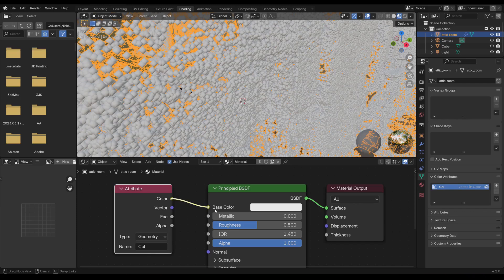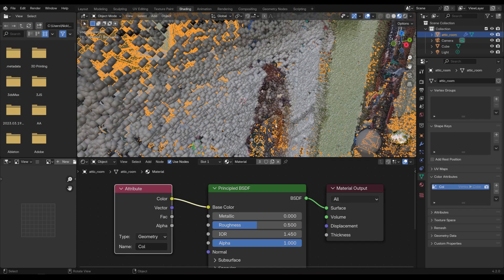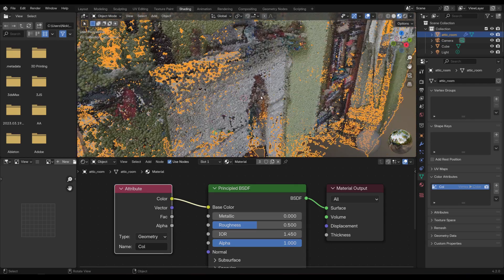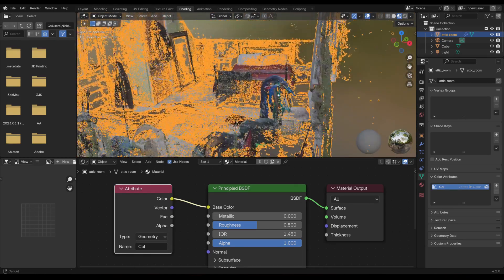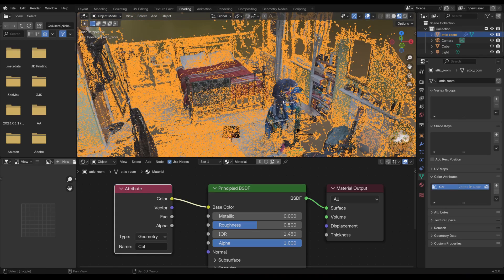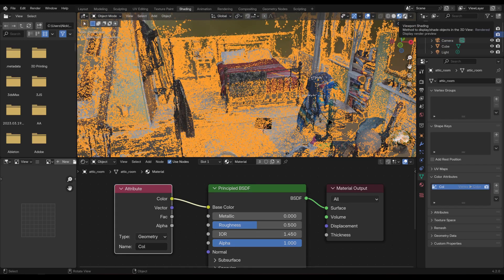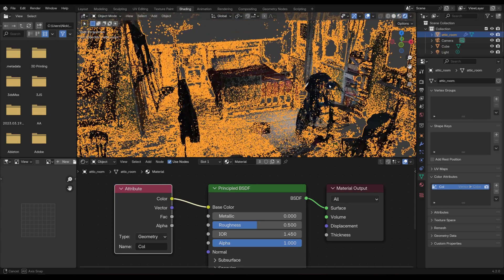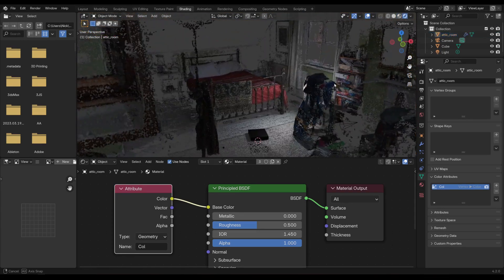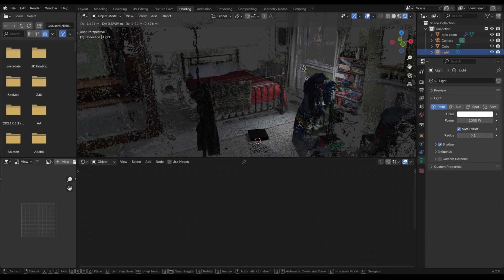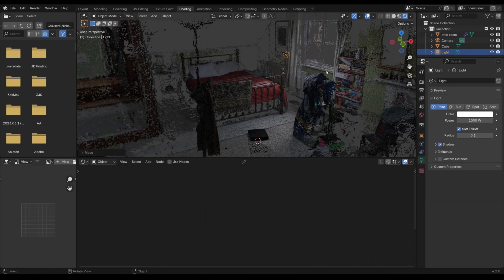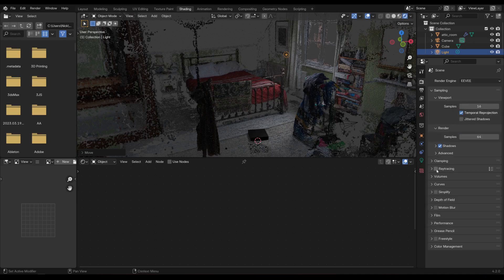Link the Color socket into the Principled BSDF and you can see the colors showing on the points. If you change the viewport shading mode to Rendered, the point cloud is interacting with lights as well. We can go over to EEVEE and turn on ray tracing to get more advanced lighting.